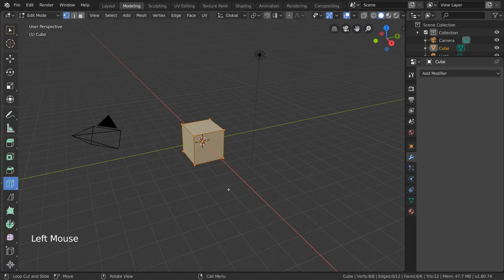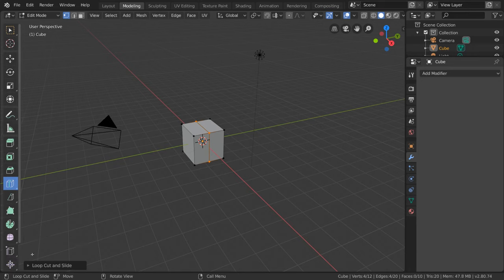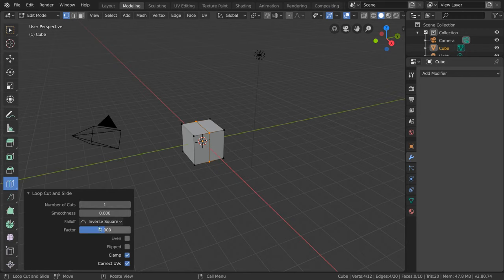If you notice in the bottom left hand corner, after you've created a loop cut, an operator panel will appear that you can expand. This panel will include settings that will affect what your recently performed loop cut will do. For example,